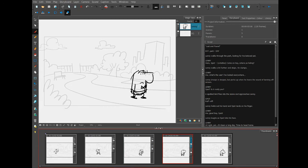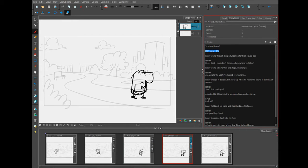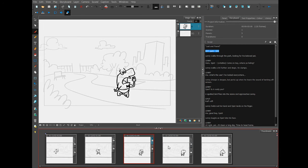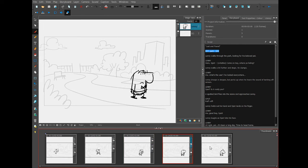That's what I see here is exterior park day, Lenny walks through the park. So I chose this wide shot to show him walking through the park.